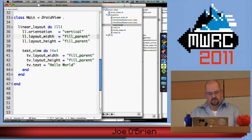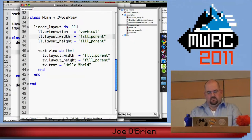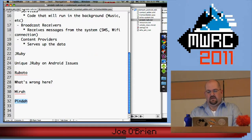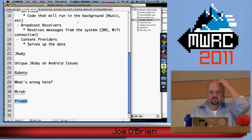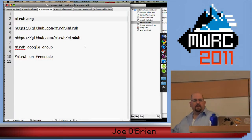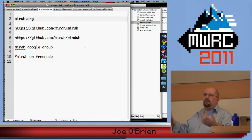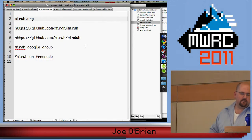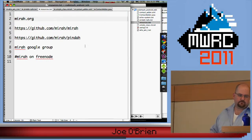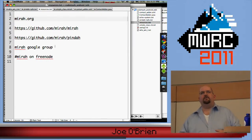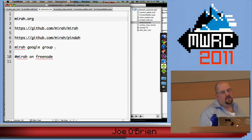For resources, check out Mirah.org. On GitHub, find Mirah along with Pindah, which is off of the Mirah group. There's a Google group for it, and there's also a room on Freenode where people discuss and hang out. If you want to get in and play with some things, feel free to join us. Thank you very much, and I'll take some questions now.